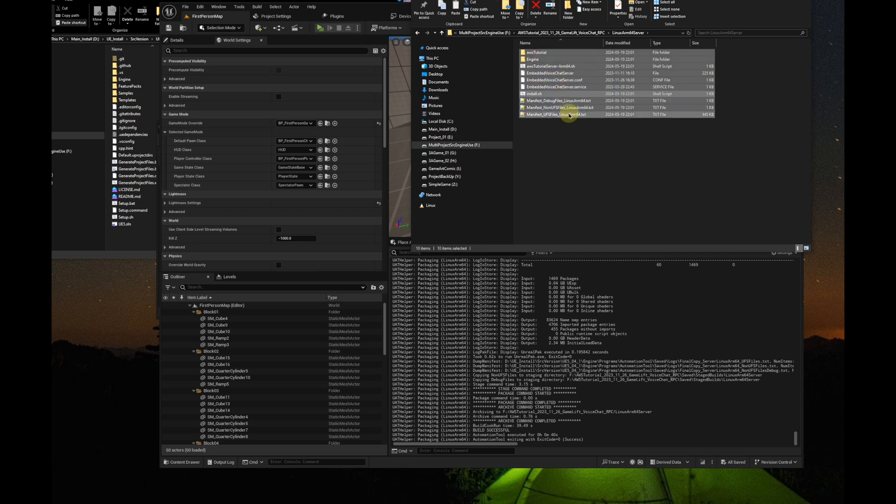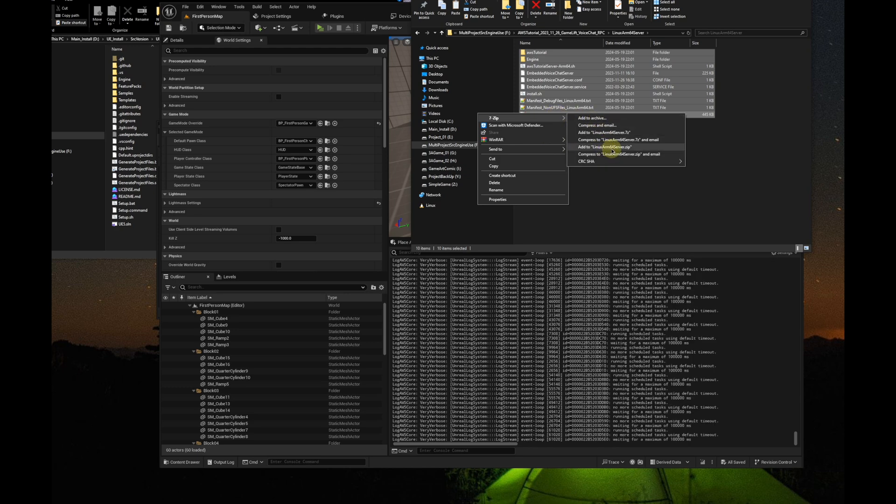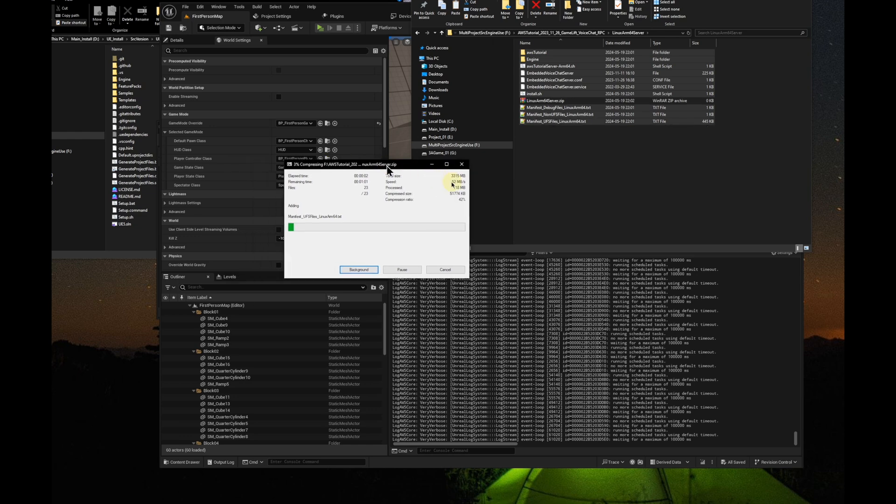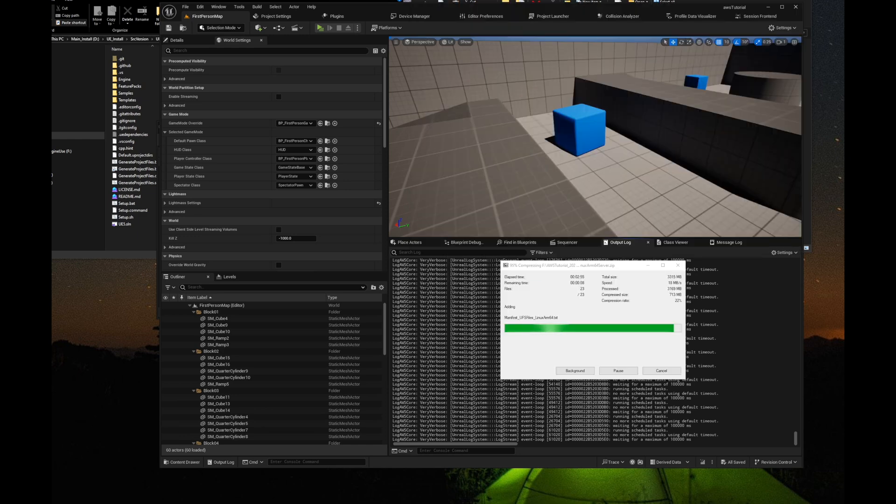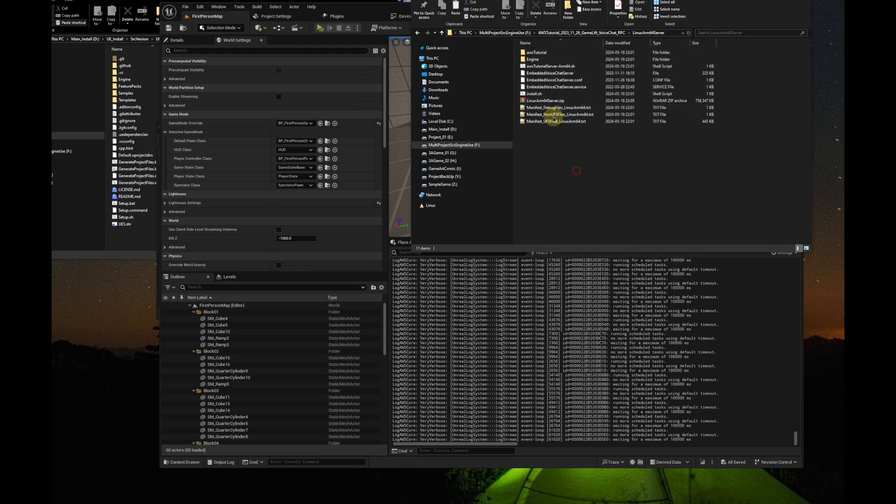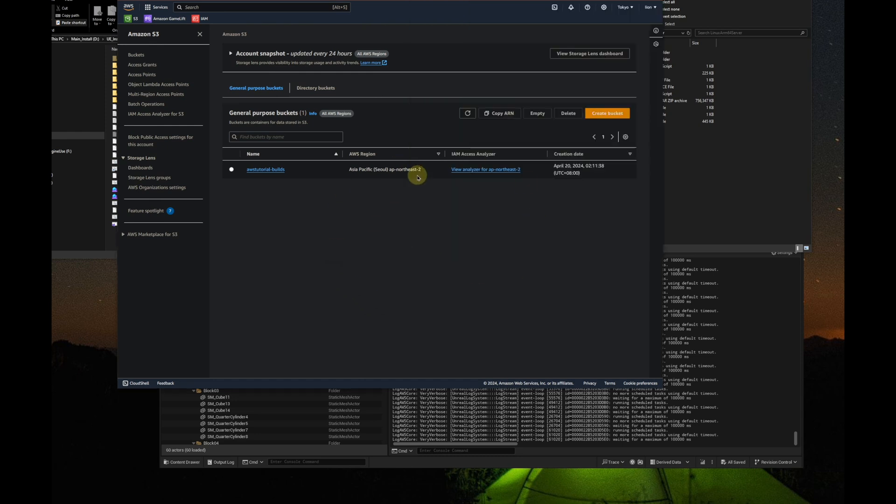Next, we zip up the files in the Linux server build. It's finished. Now, let's upload it to the S3 bucket we created in the first video.